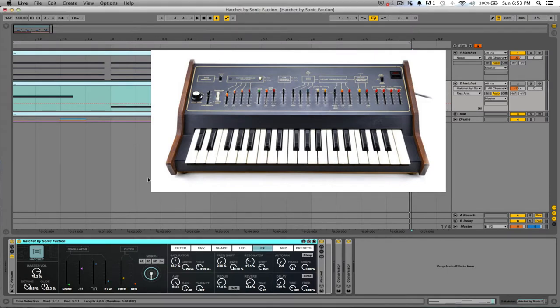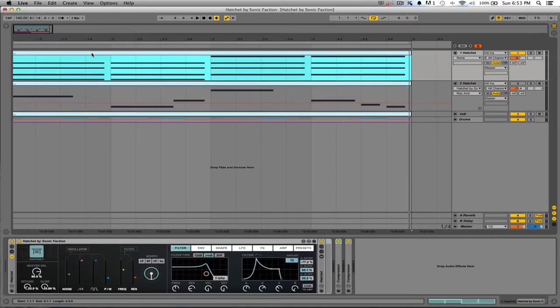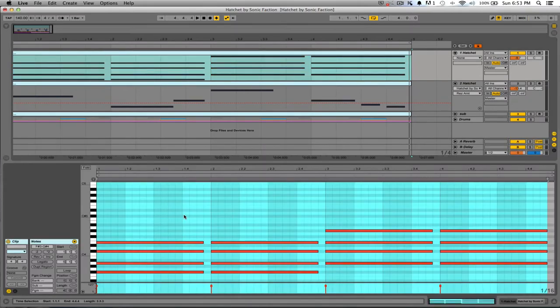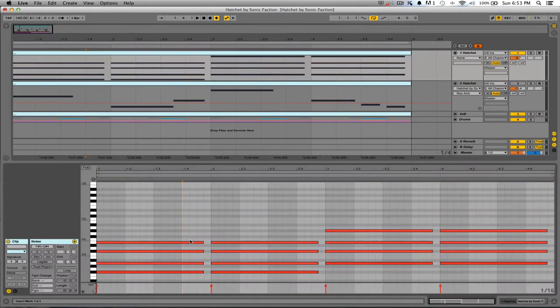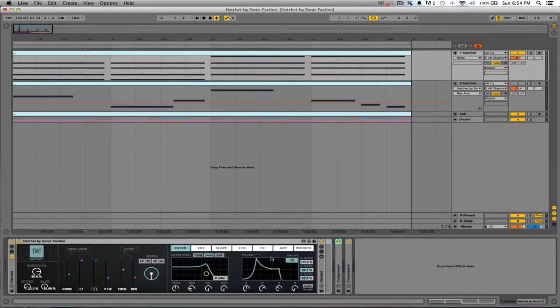I'll show you the kind of sounds that you can make with this. So I've basically just laid down a very simple beat and we have an arpeggiated melody here in front of us, basically just some chords that I've laid out, and what Hatchet is gonna do is arpeggiate those and we're gonna be able to play with a lot of different parameters as we go through it.